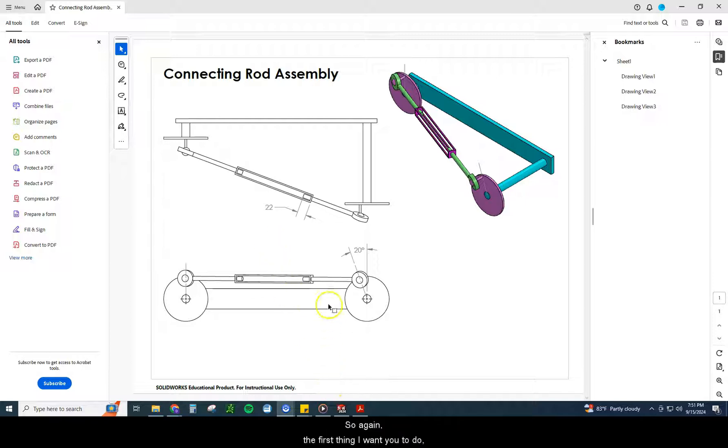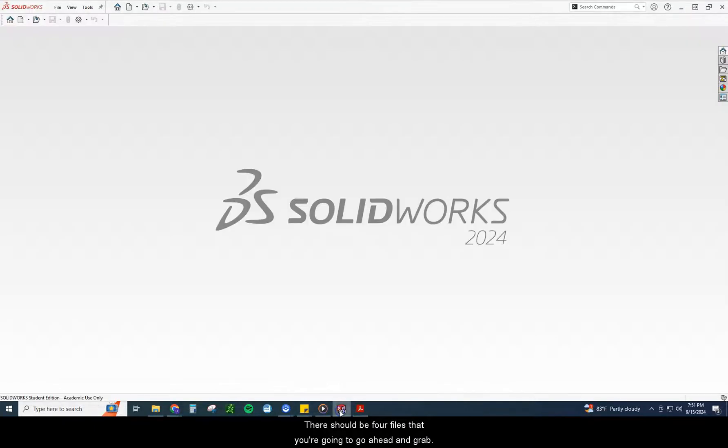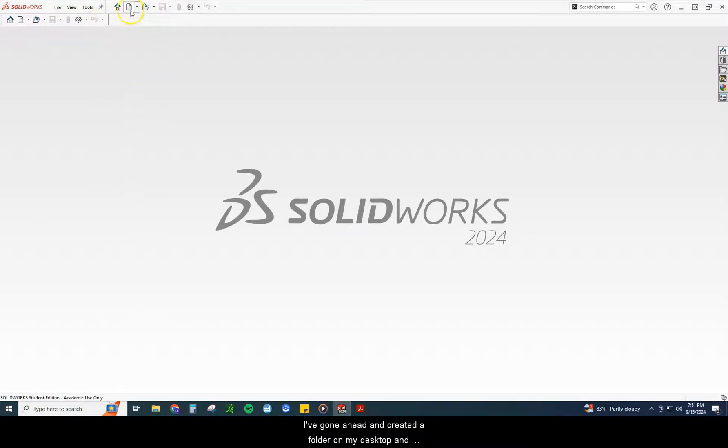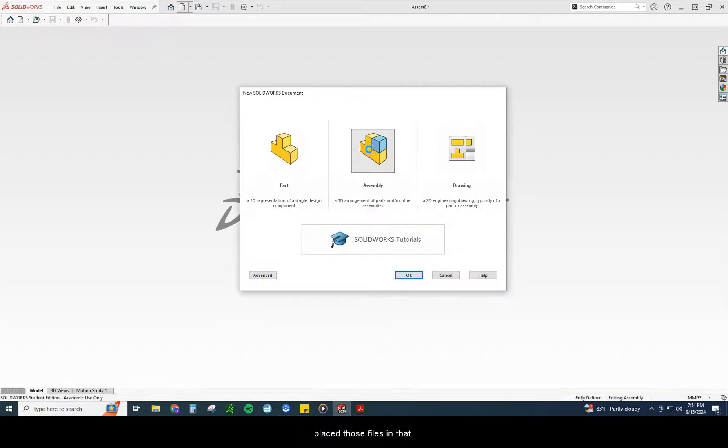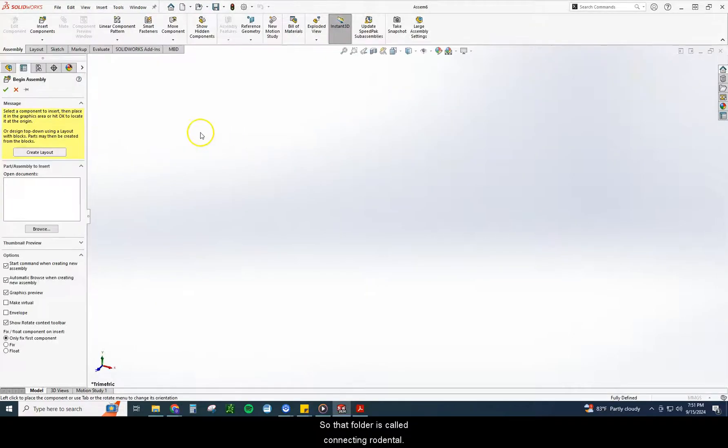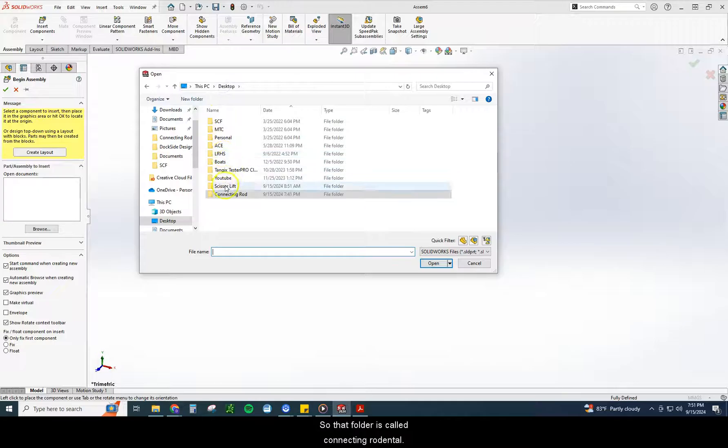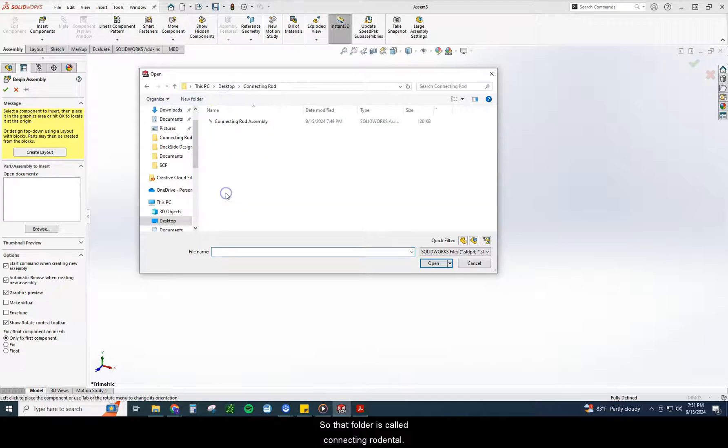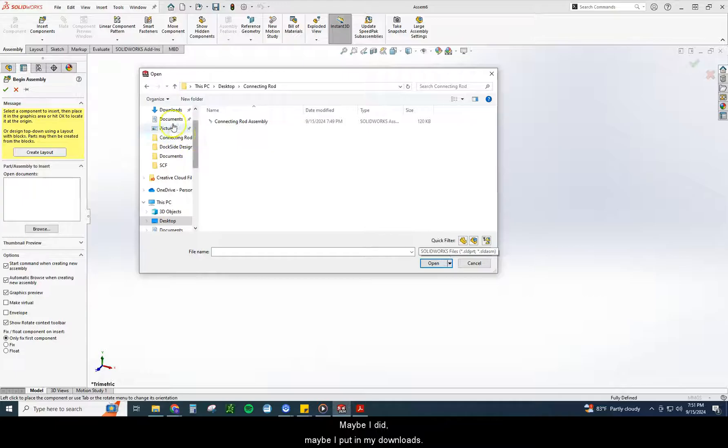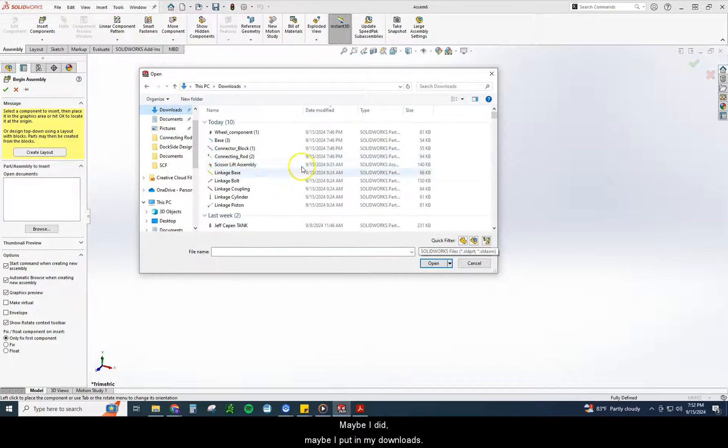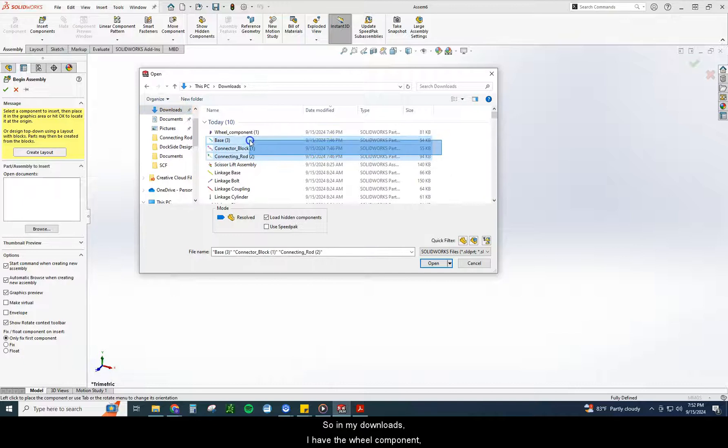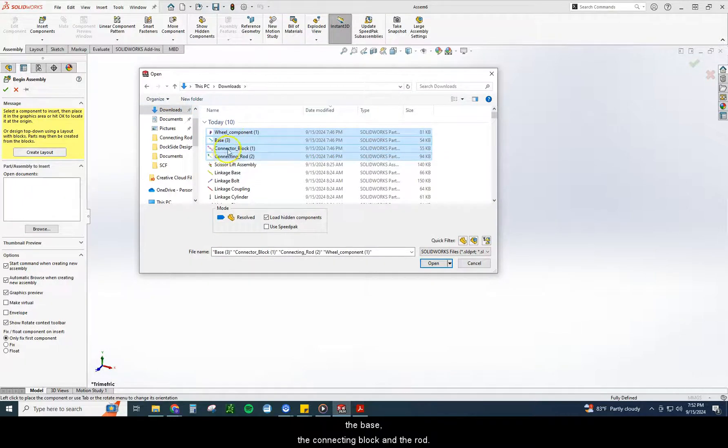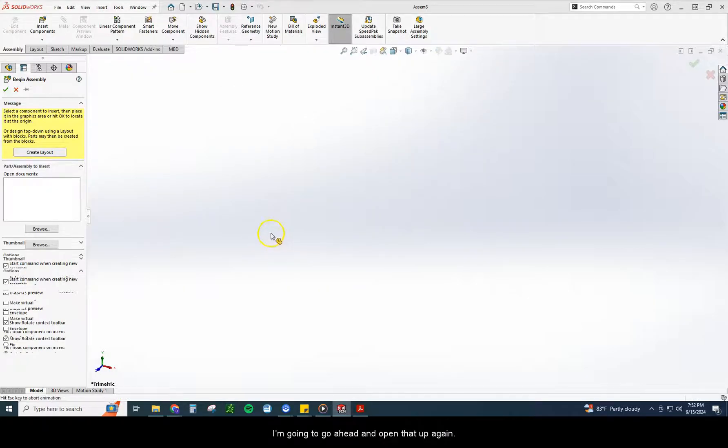So again, the first thing I want you to do, go to the assignment, go ahead and grab the files. There should be four files that you're going to go ahead and grab. I've gone ahead and created a folder on my desktop and placed those files in that. So that folder is called connecting rod. Maybe I did put it in my downloads. It's in my downloads. So in my downloads, I have the wheel component, the base, the connecting block, and the rod. I'm going to go ahead and open that up.